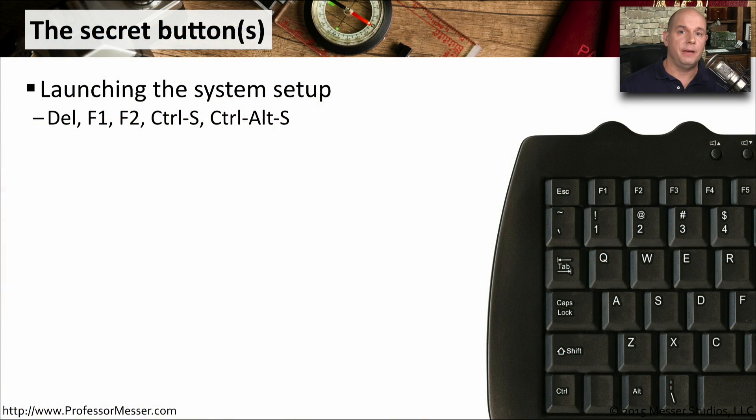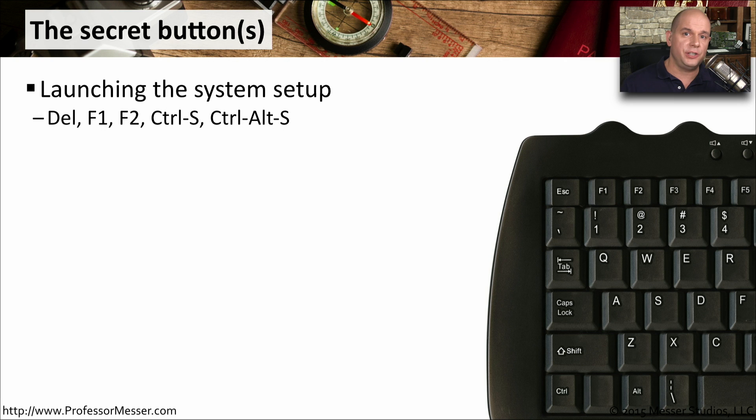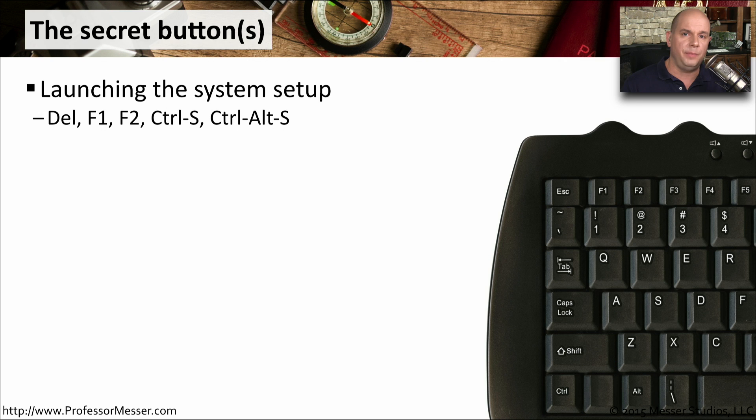It would be a good idea to become familiar with the BIOS configuration of your computer. You may need to be able to get into the system to make changes or to run diagnostics or just to see what's inside of that device so that you can become familiar with using your BIOS.